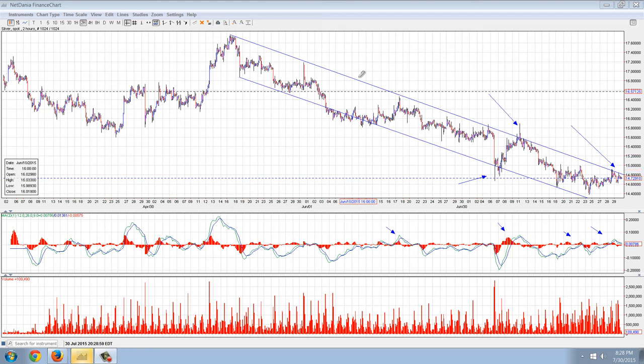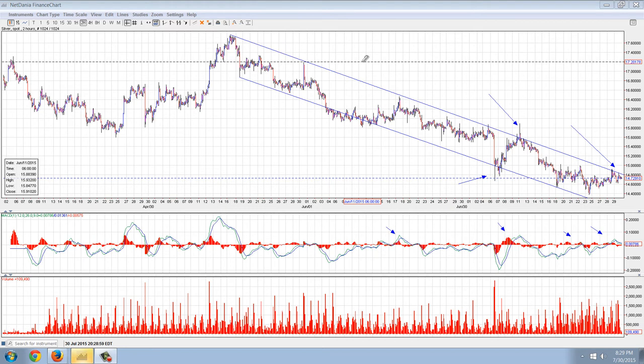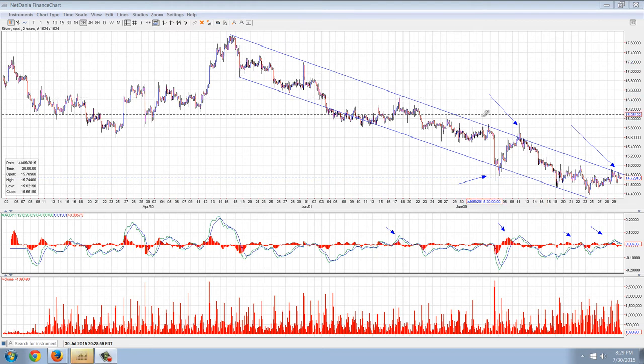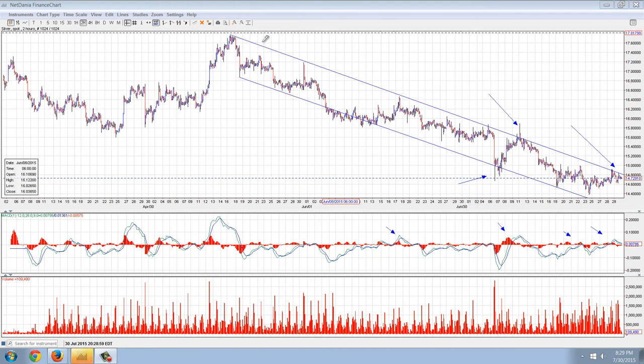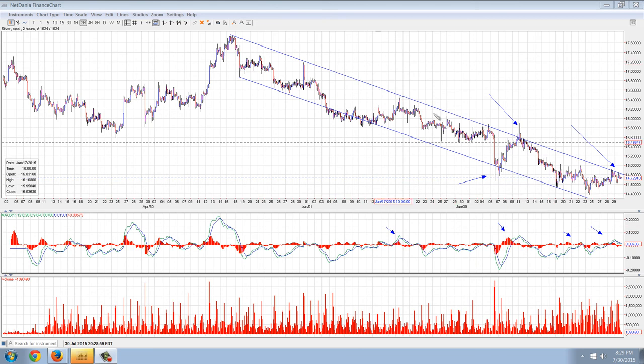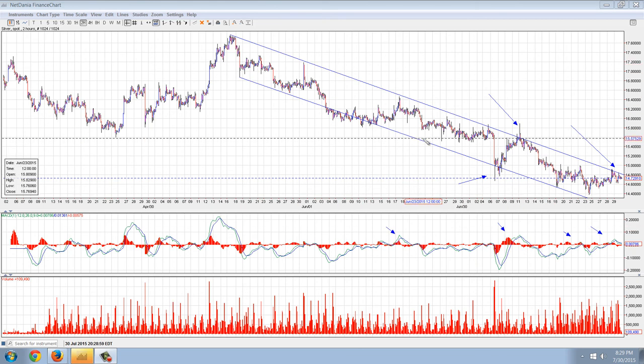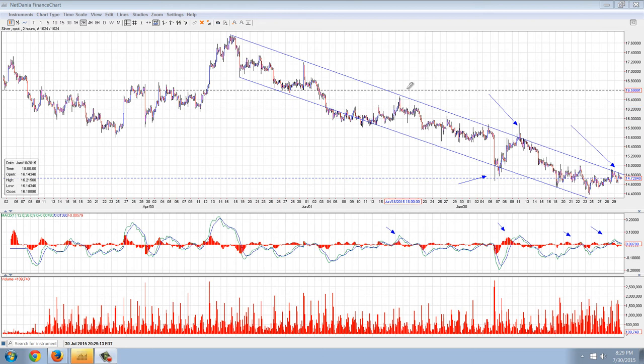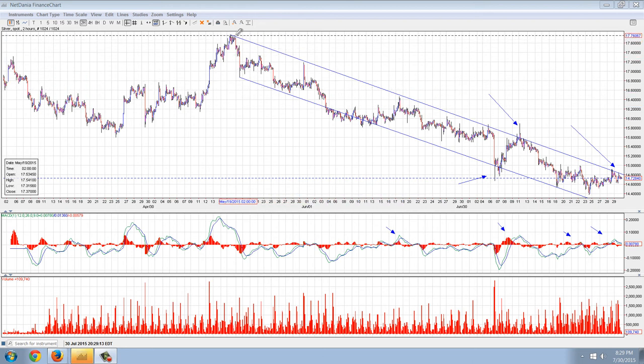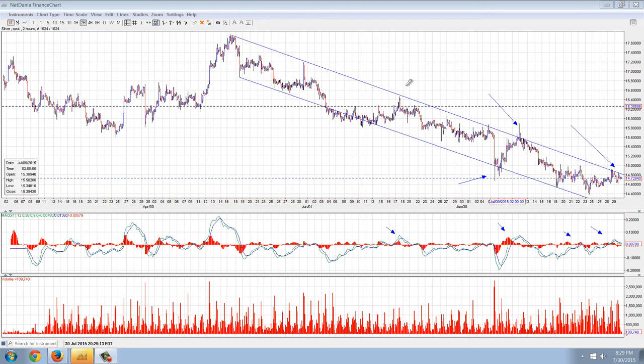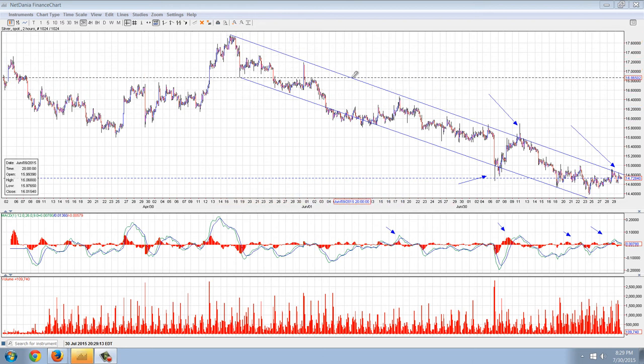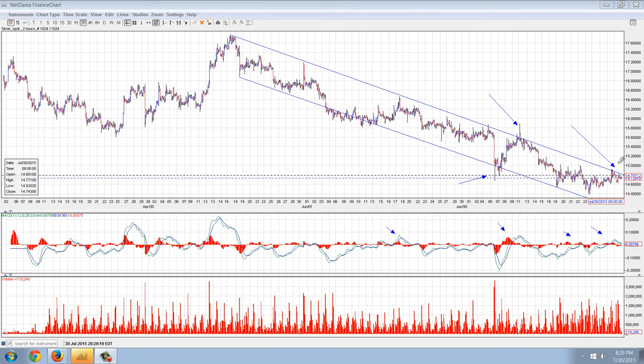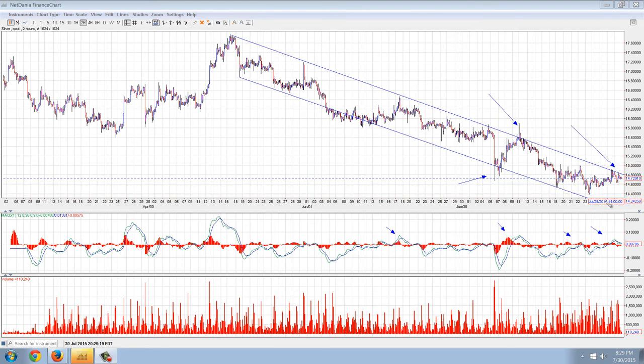Good evening everyone. Time for another member update. Now this is a two hour chart of silver provided by NetDenia.com. You can see I've drawn a number of things here. The first one is going to be this downtrend channel. You can see that it's been in place since about mid-May and it's falling about 50 cents a month or so. And you can see we're now testing the upper band of that trend channel.